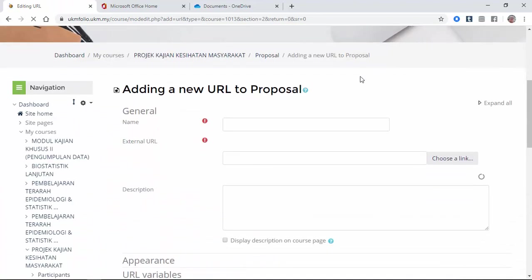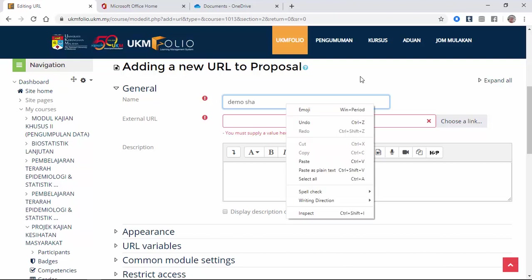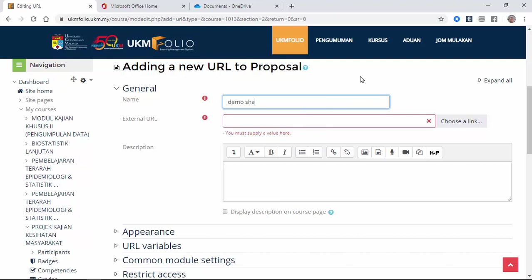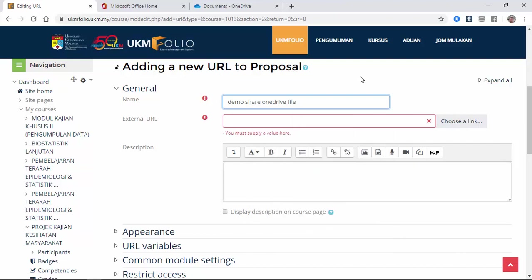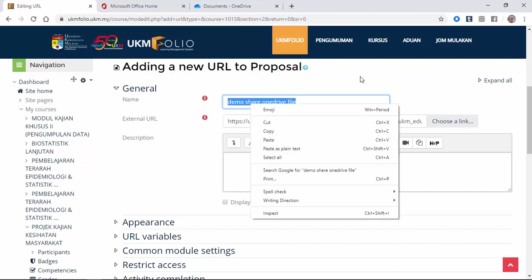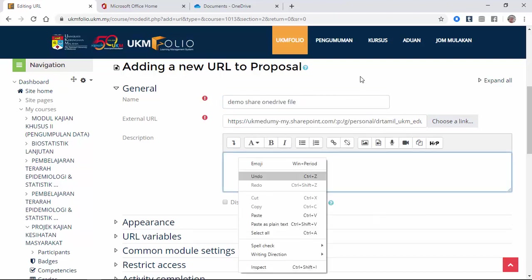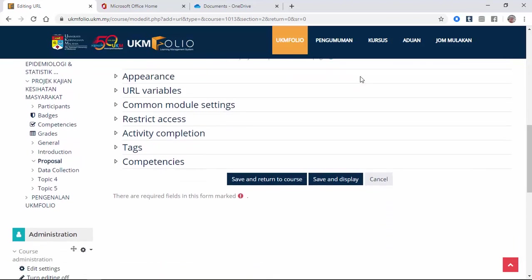I'll name it Demo share OneDrive file. Next is the link, so paste as plain text. This one is copy demo share OneDrive file. So we're going to put this onto the webpage. So we click save and return to course.